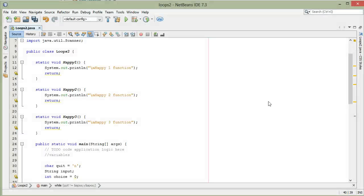Using a loop to control a menu system. I want to walk you through how you can use a loop to control a menu system so a user can run that program as many times as they would like.